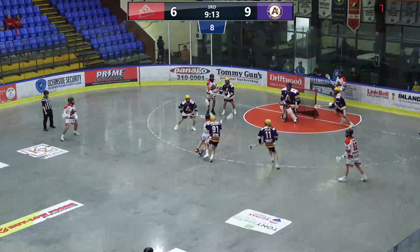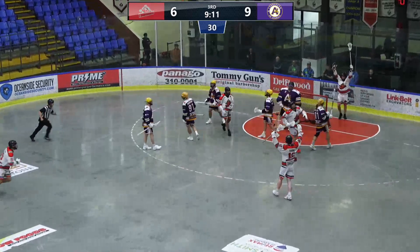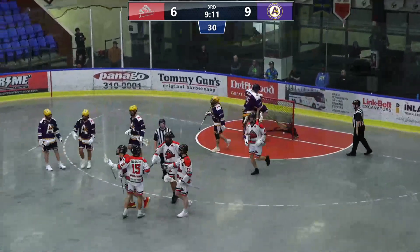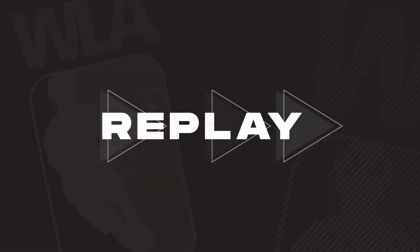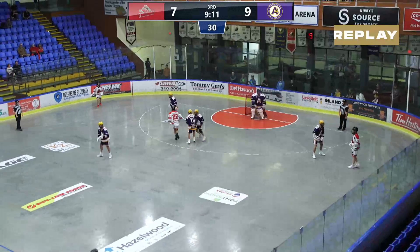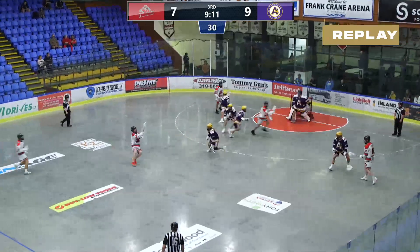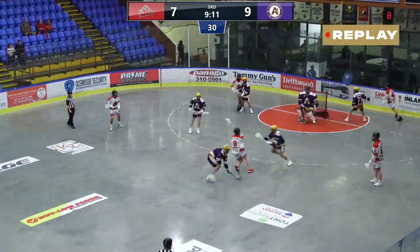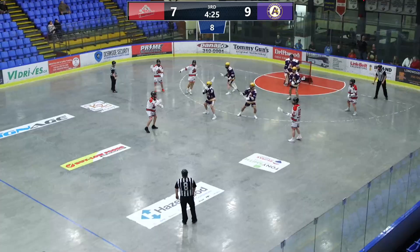Lidstone, trying to knife through defenders, a shot, he scores! Colton Lidstone, contact on him twice. He comes up limping after the goal — took contact, took it again. And then the shot beating Gallant to make it nine to seven. That's a big, big bounce-back goal for Nanaimo.